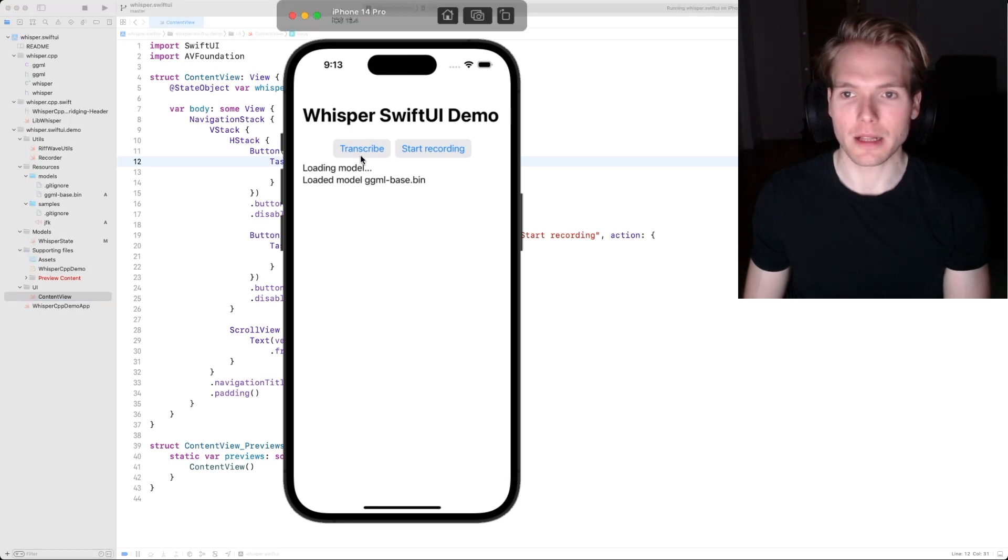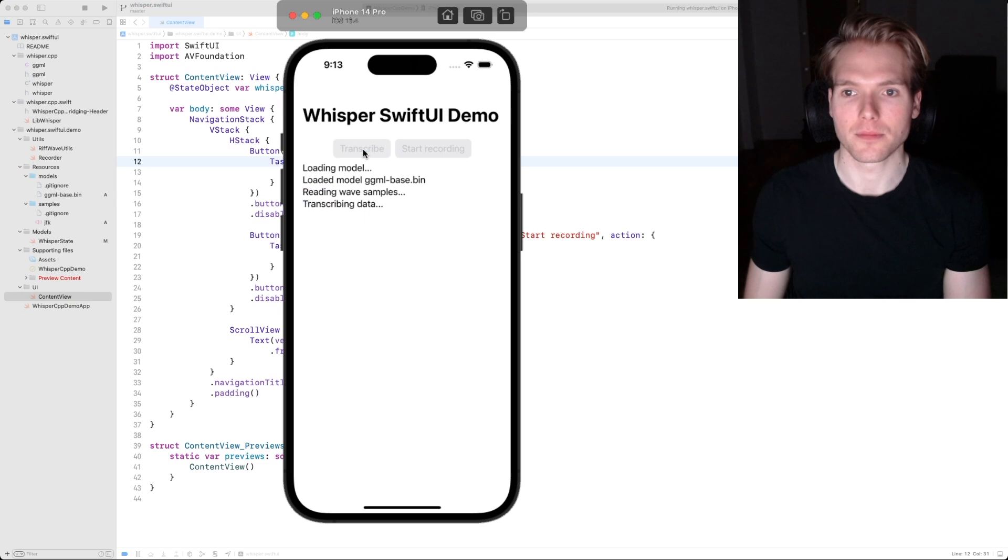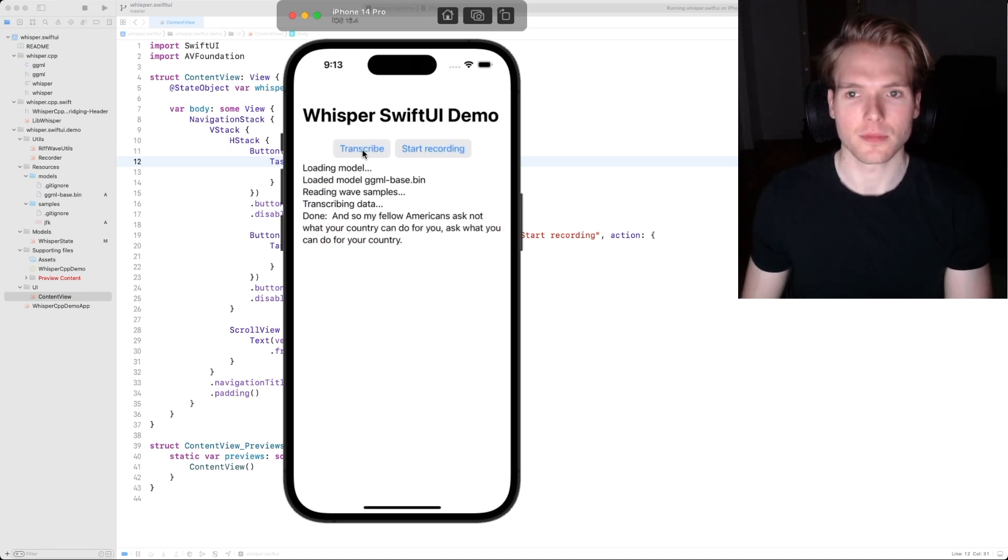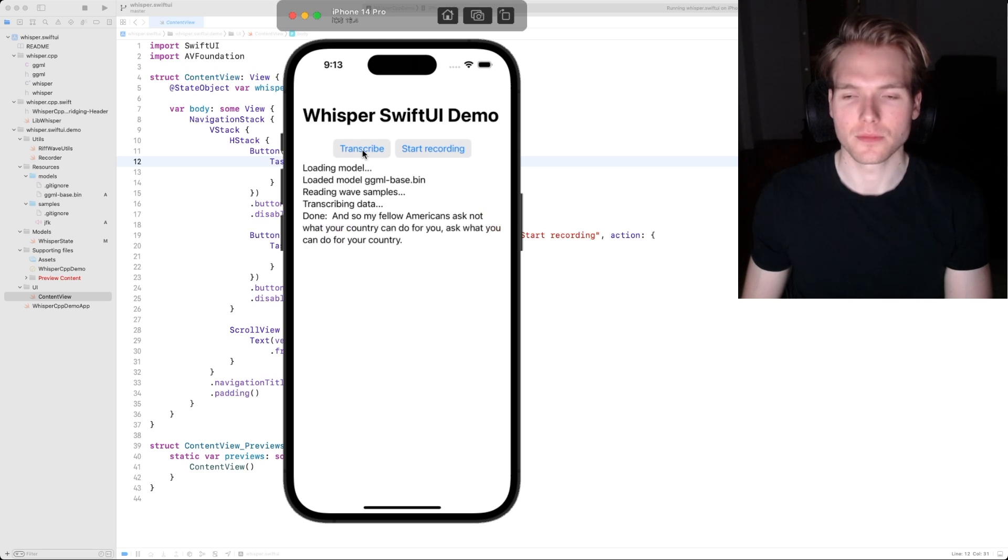So let's do just that. My fellow Americans, ask not what your country can do for you, ask what you can do for your country.